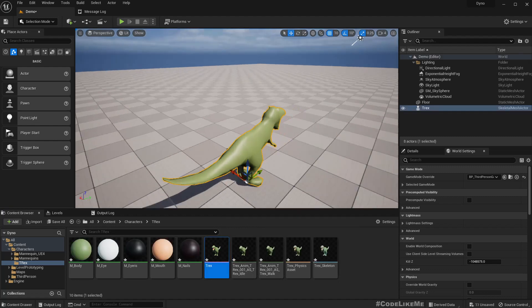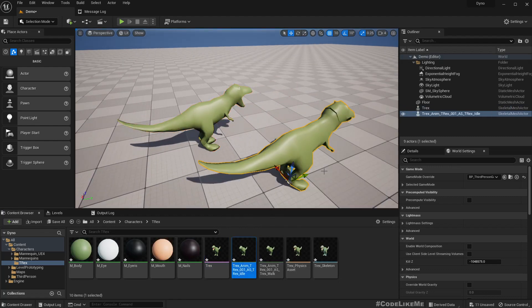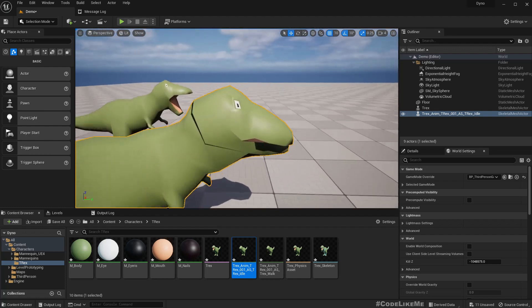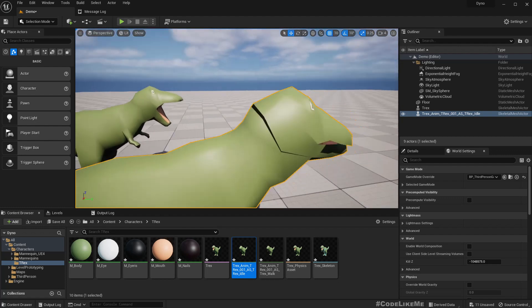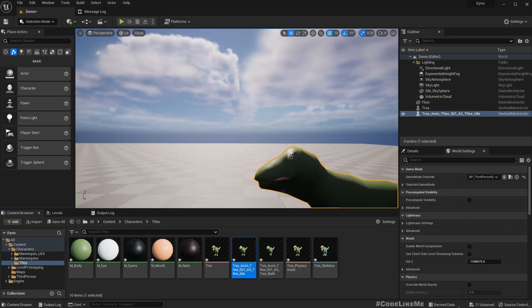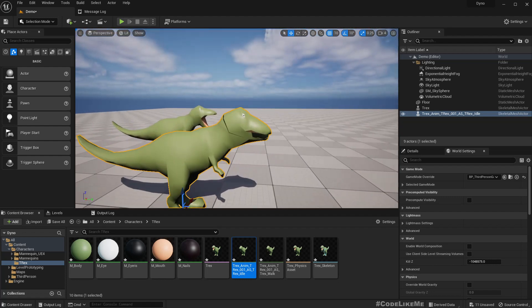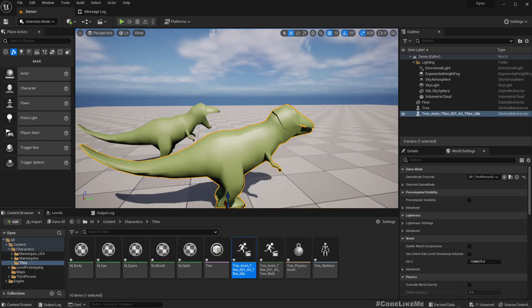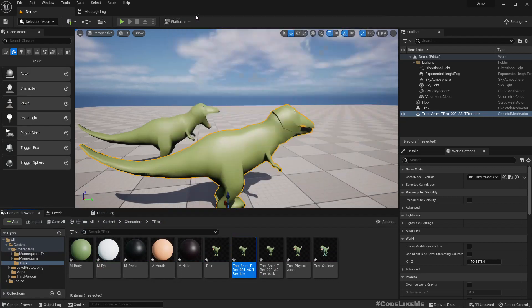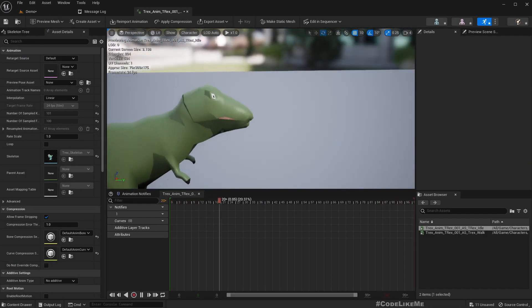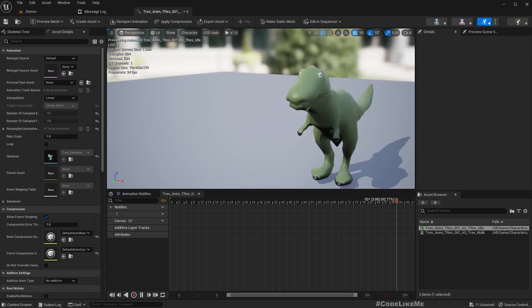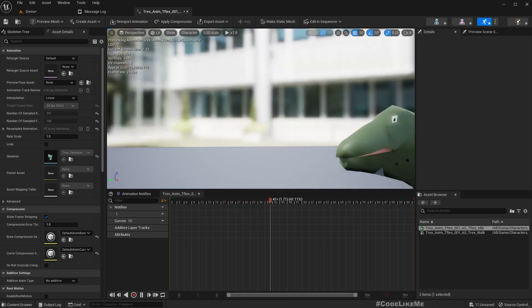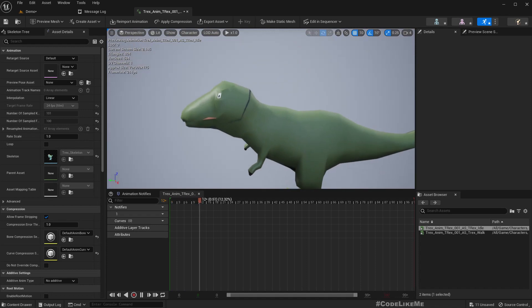Here we have the character and the animations. Wait, the head looks a bit odd. Let's check out the animation. The animation seems fine but what's wrong here?